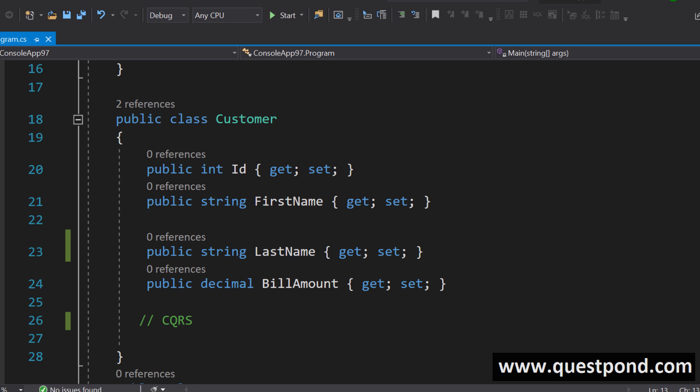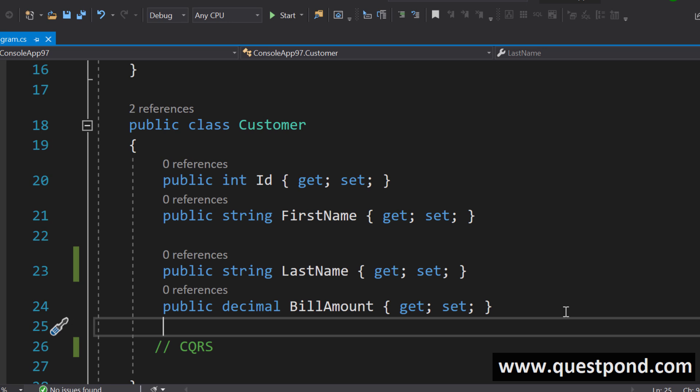Command Query Responsibility Segregation says that create separate classes for insert, update and delete and create separate set of classes for query that is for read operation.